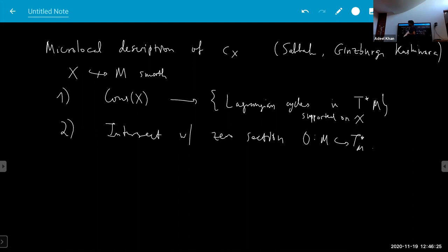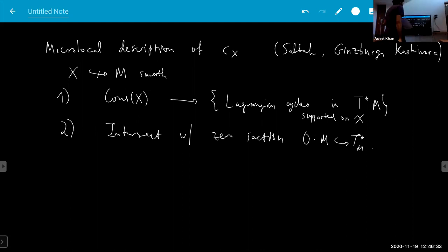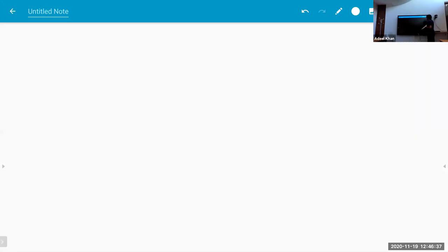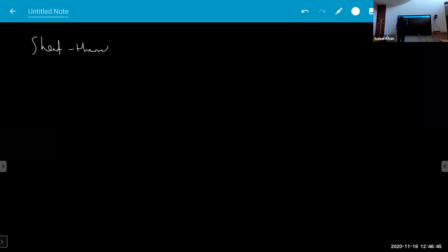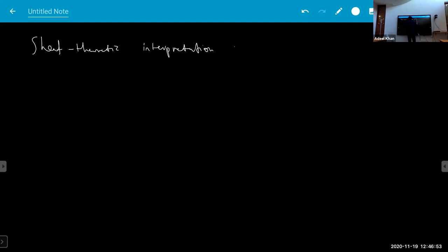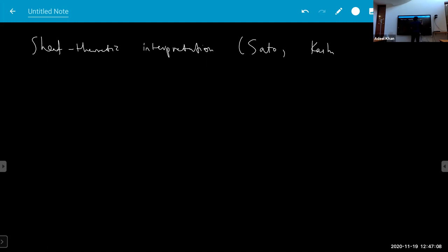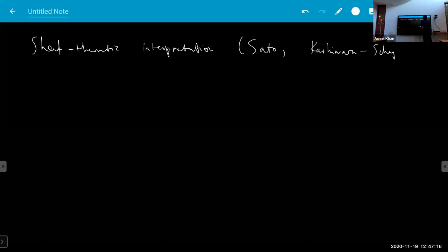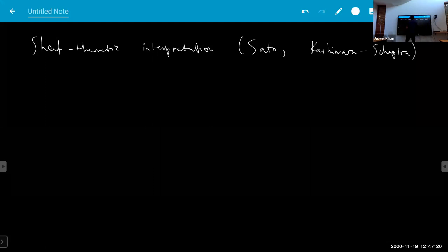The focus of my talk will be on sheaf theory type things. There's a sheaf-theoretic interpretation of all this stuff, going back mostly to Sato, recorded in the famous book of Kashiwara and Shapira about microlocal analysis on manifolds. Mikhail Sato, I think in the late 1960s — around 1969 — introduced these constructions. His motivation was studying PDEs, differential equations, and their solutions.